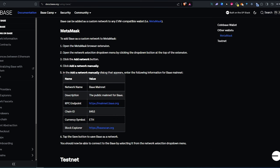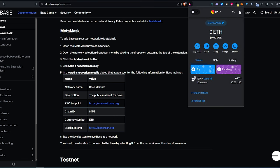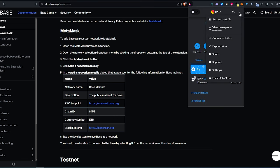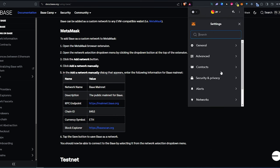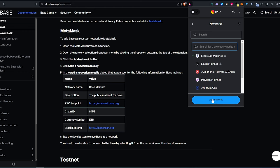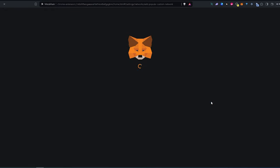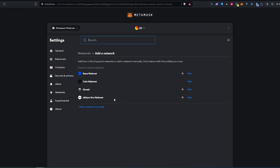press on MetaMask, go to press on little three buttons here, settings, network, and then add network. This window is going to appear.